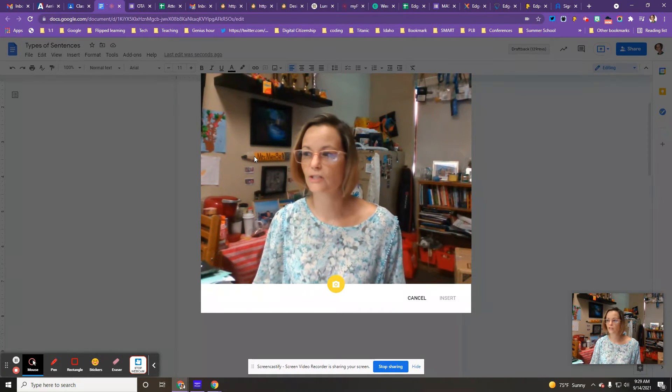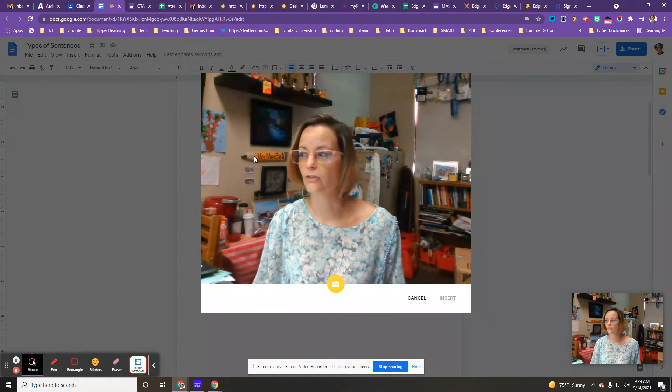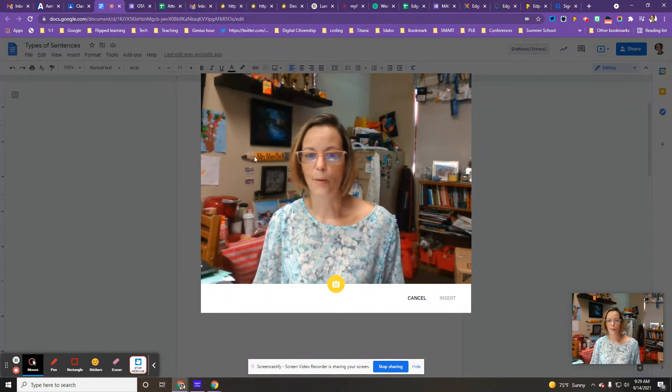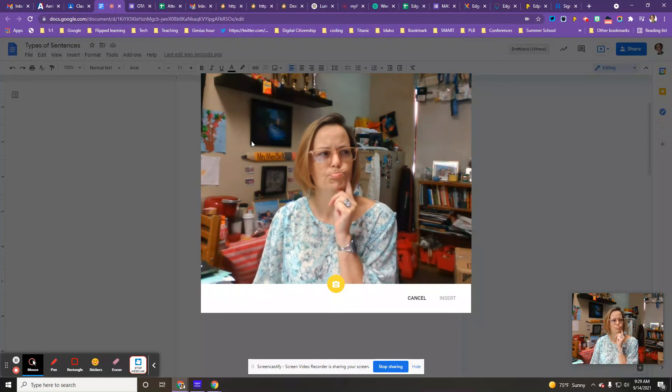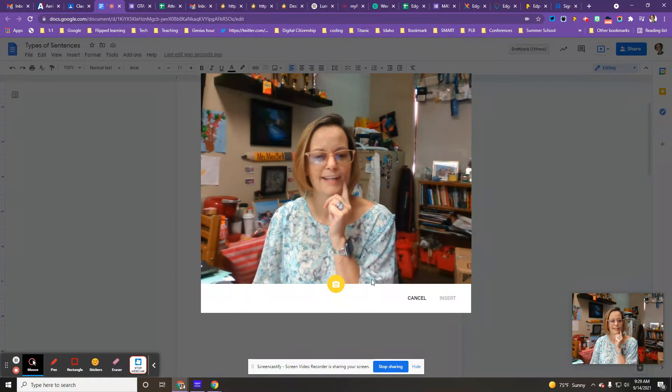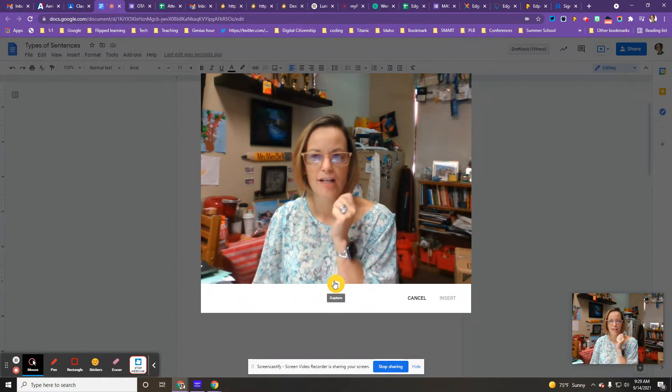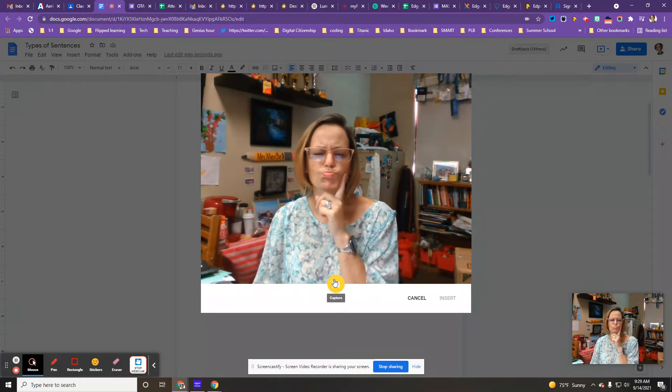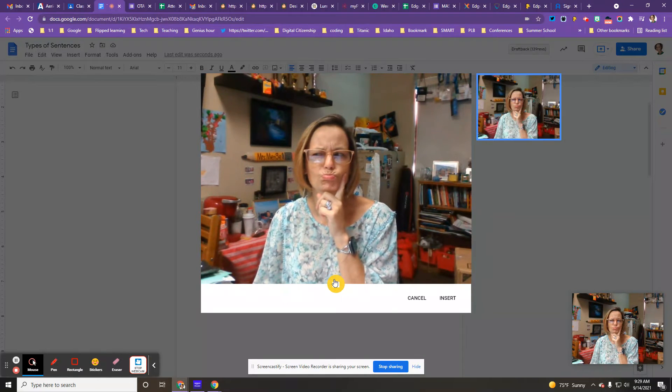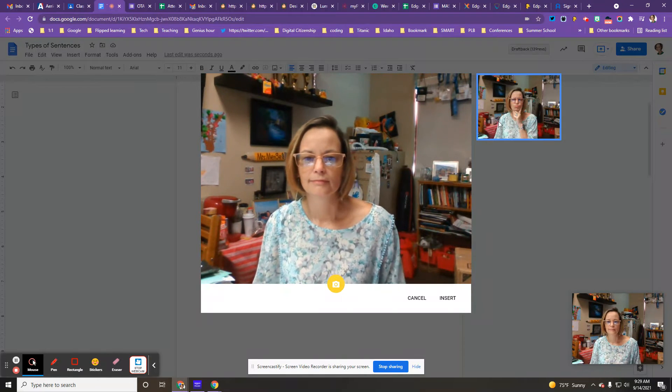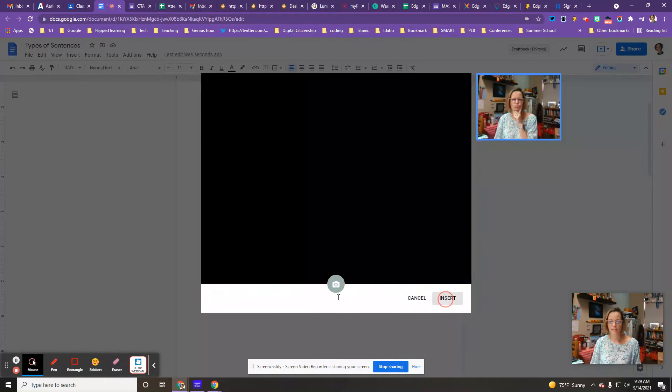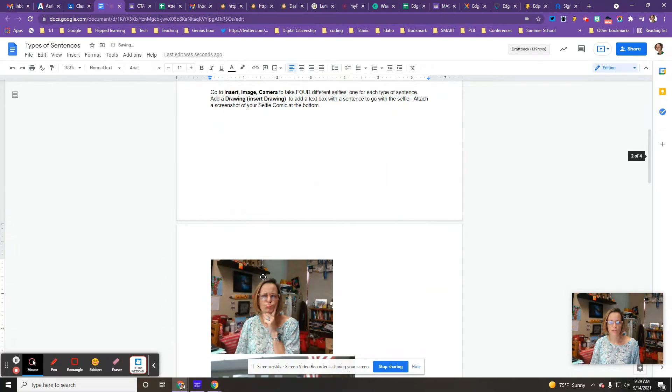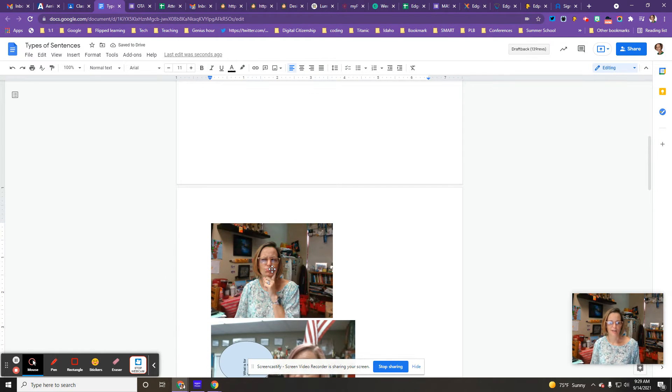So the first one I'm going to do, let's see, I'll do a question one. So then it pops on the screen. I'm going to insert it in. Boom. That is not a very good picture. I apologize.